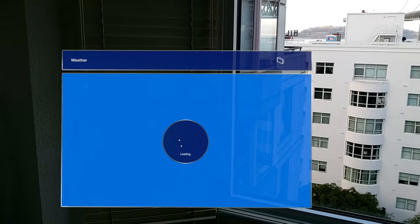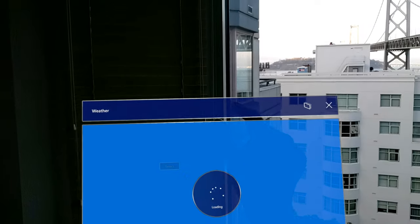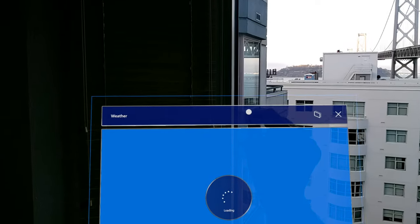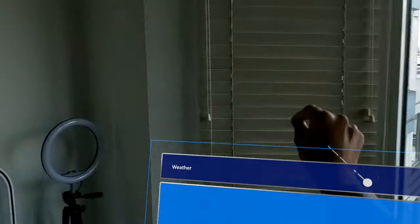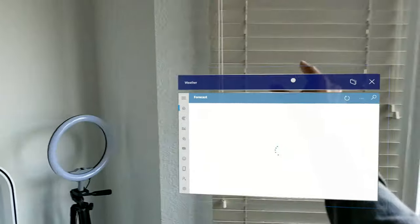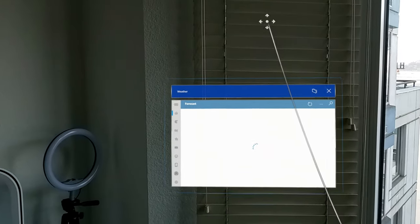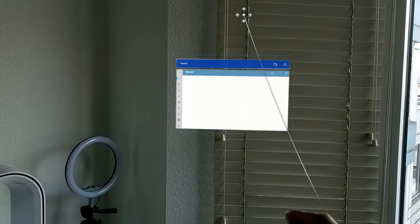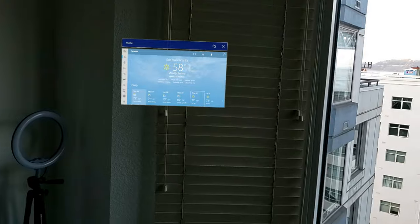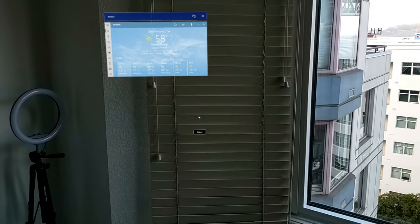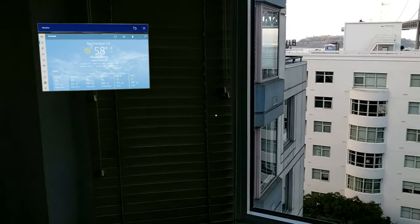I'm going to open the Weather app. What I'm going to do is I'm going to do the AirTap, hold, and I'm going to anchor this against this wall here, against these blinds. And how HoloLens 2 works is it basically inputs your environment.